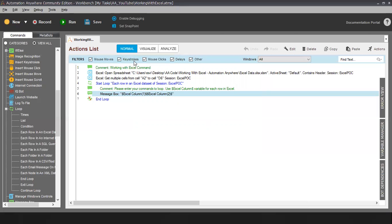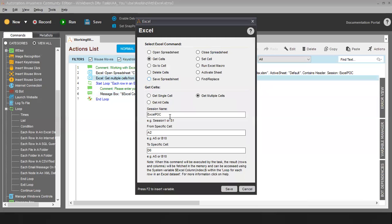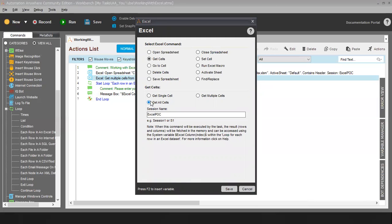The next command is Get All Cells. Get All Cells will read all the values available in the Excel — once you use this command it will read all the data and store it in automation memory. I am not going to show this separately because it is similar to Get Cells.